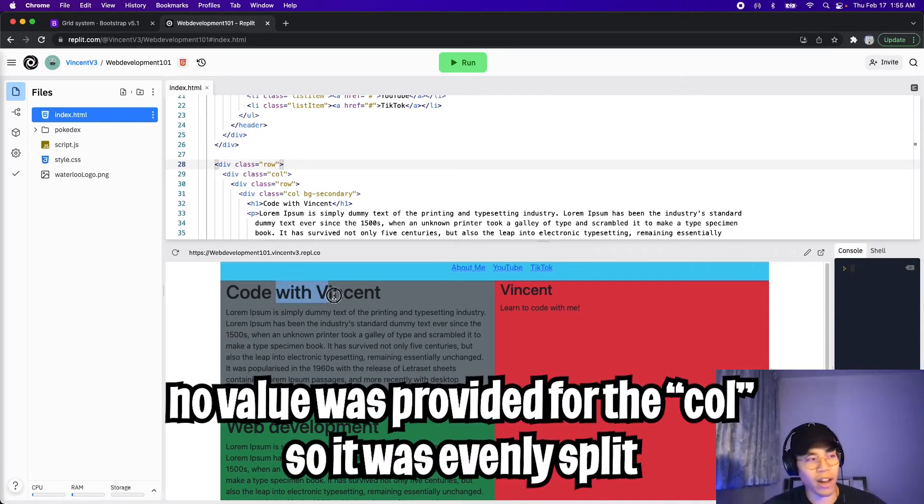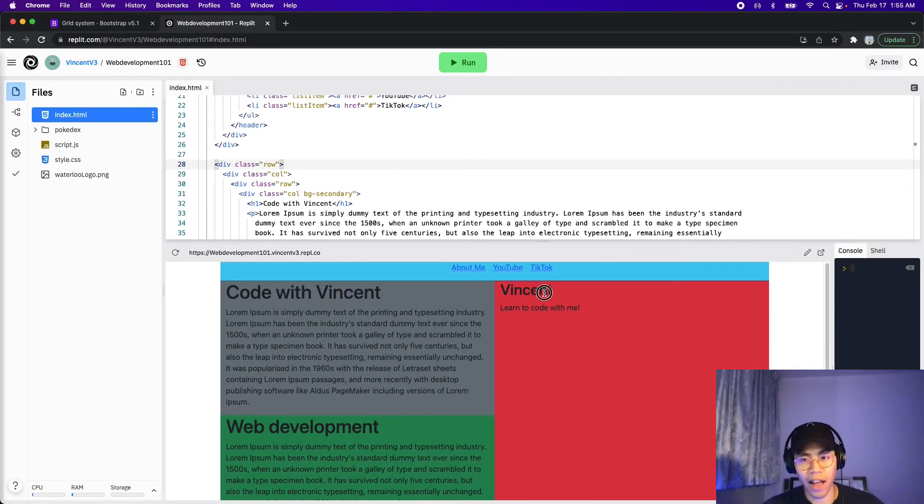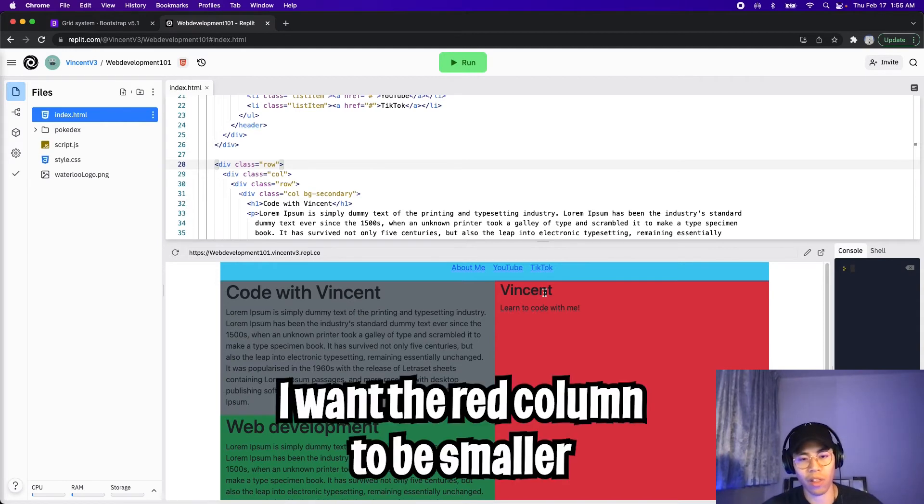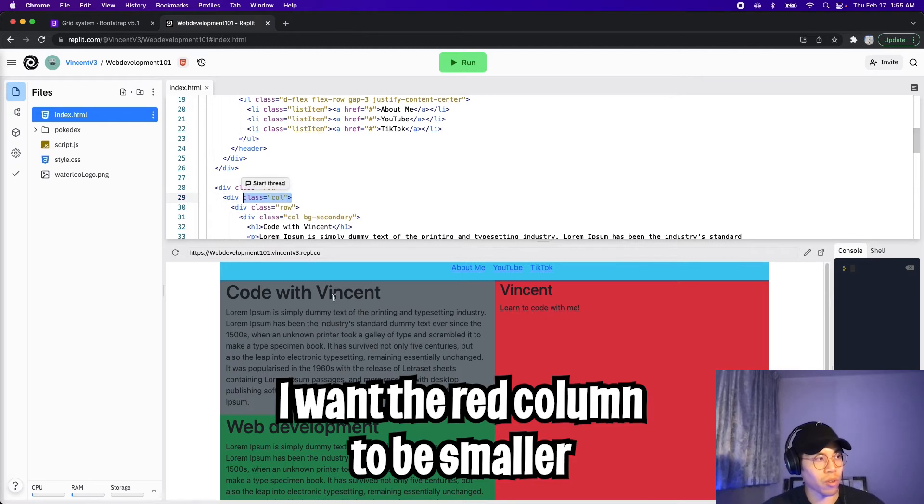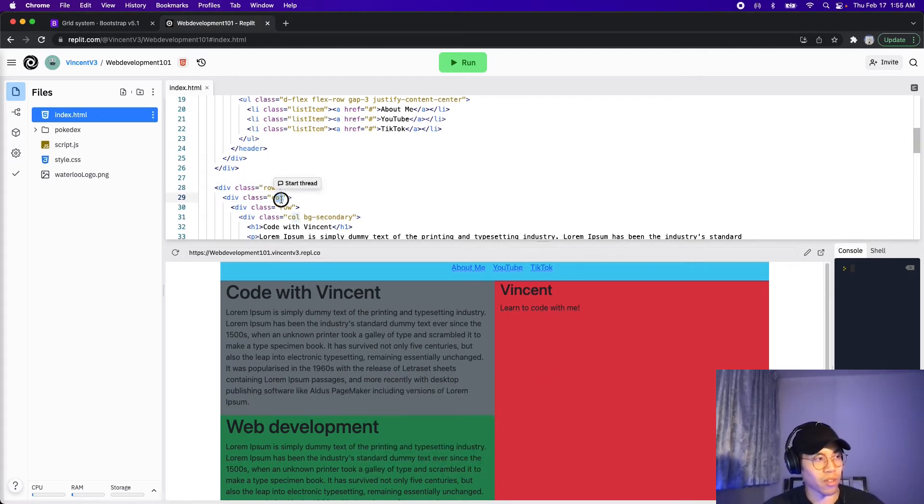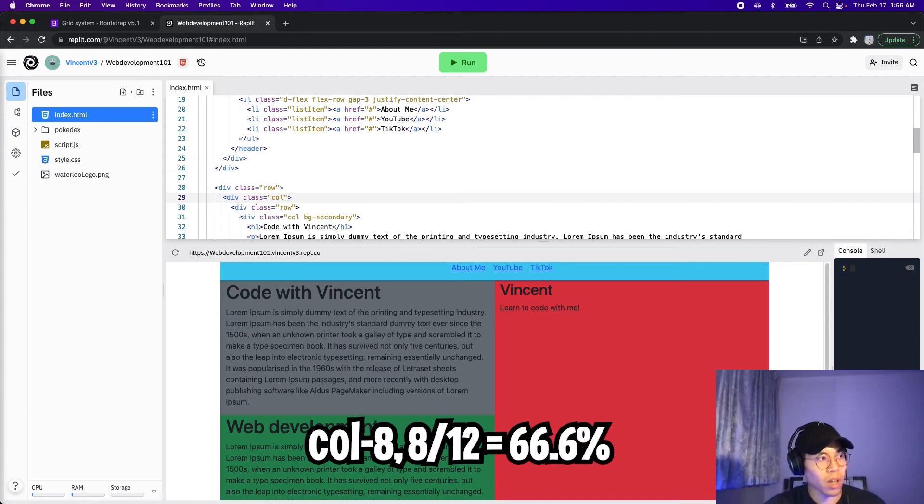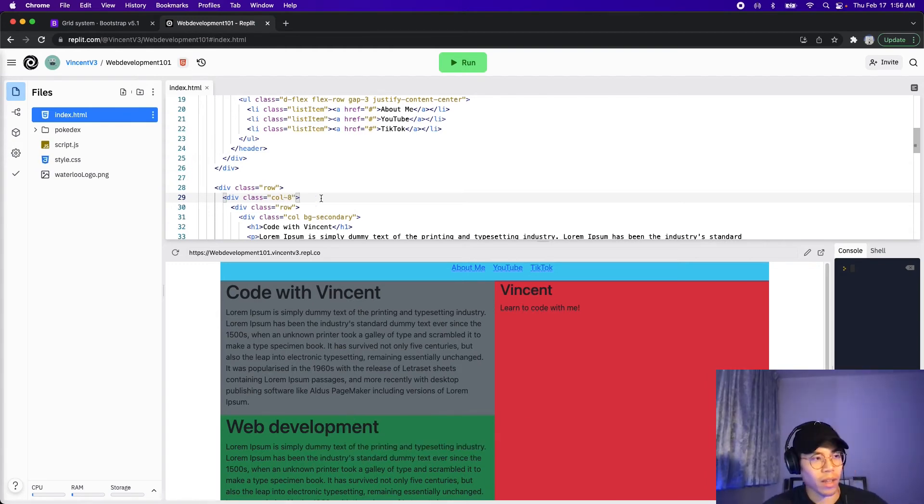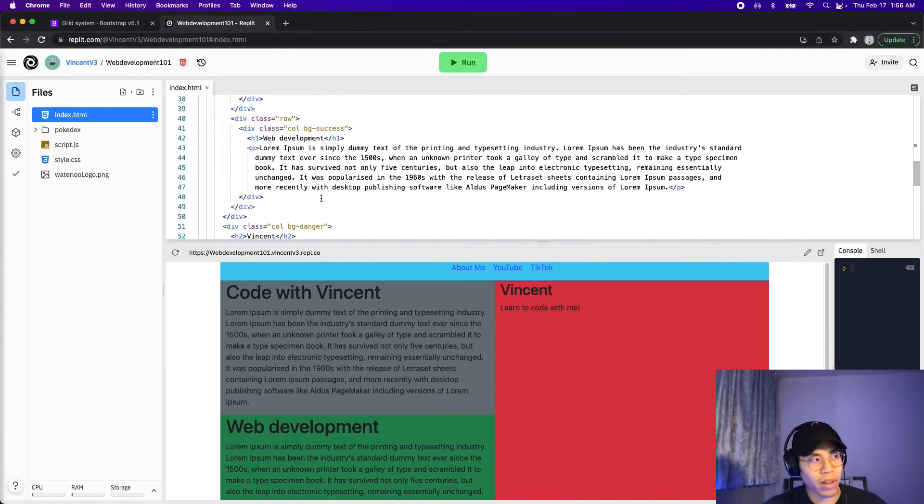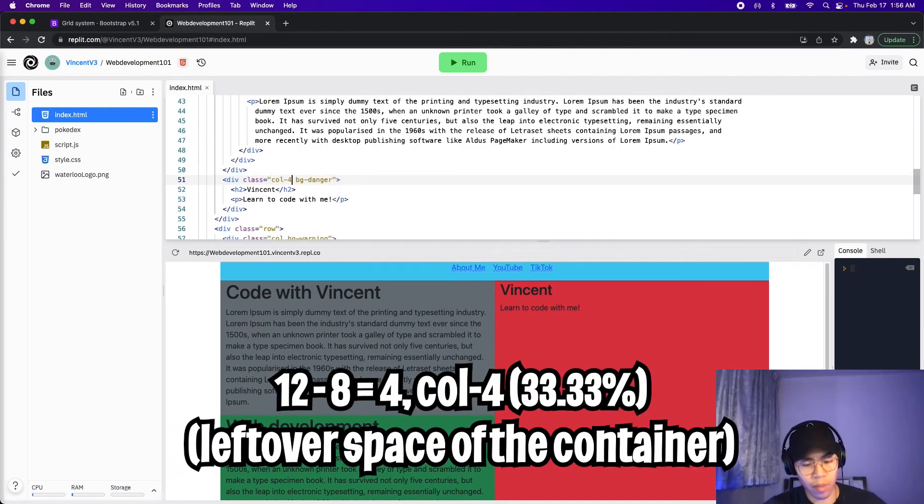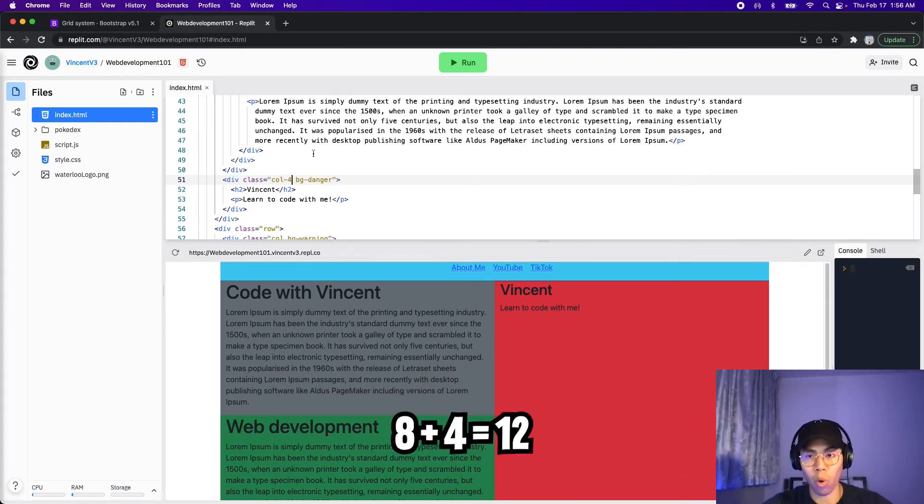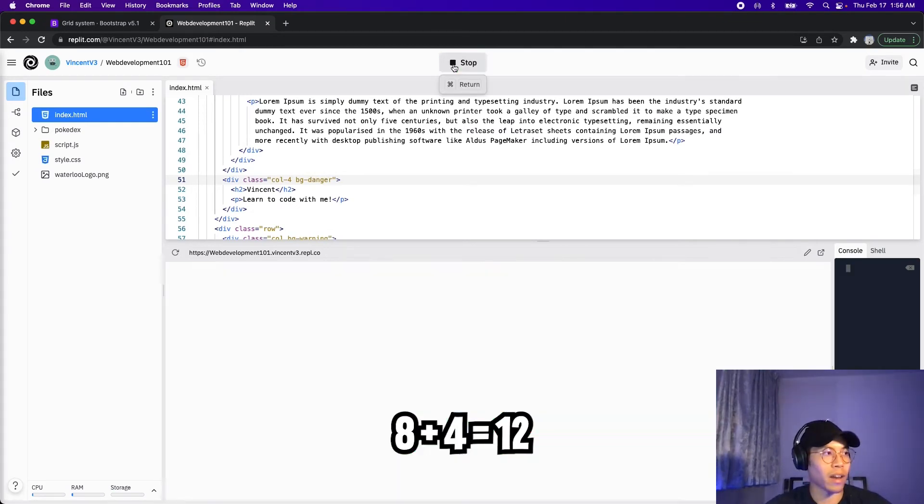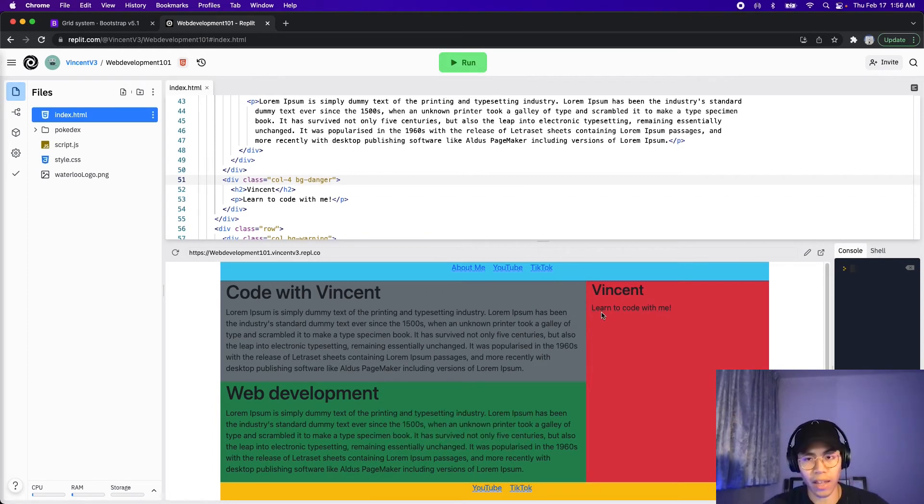So let's go back to replit. And in here, as you can see, these two columns are equal width. But actually, I want this red container to be a lot thinner compared to the one on the left, we can do this very simply. So all we have to do is go to this column. So this is the left column, all we have to do is specify how wide we want it to be. So in this case, let's put eight. And now let's go to the red column. Let's put four, because eight plus four equals 12. So that means this will take up the whole width of the whole container. And now let's click run.